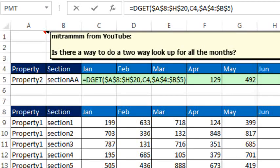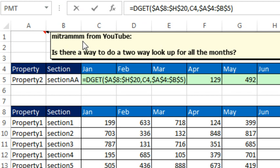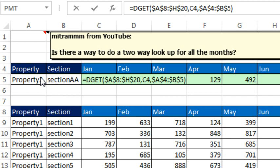Hey, wow Mike, I figured you're going to do a crazy array formula there. But dget, how old school is that? Dget certainly works in this case if Mitram or Mitra really just has one set of things to return. But I was afraid that they would want to copy that down, and dget, unless we're using a data table, is not going to work.